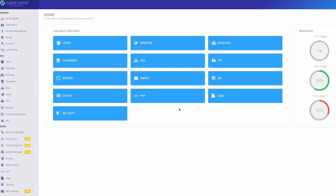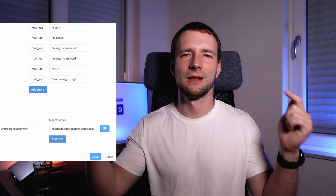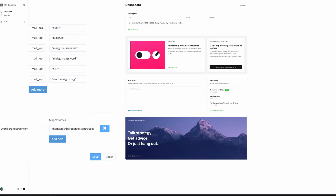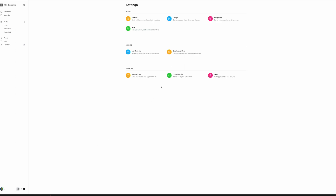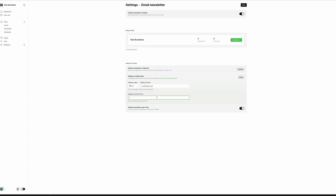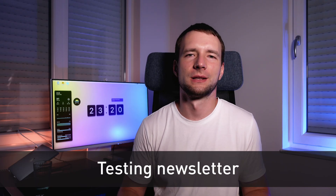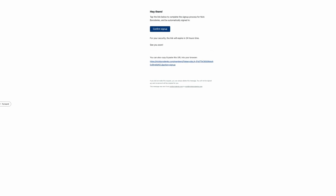Now we'll need to edit our Docker variables. Open CyberPanel, navigate to Docker, and edit the container. Copy and paste the parameters shown on screen — I'll add them in the description below for convenience. Finish the Mailgun setup by going to your Ghost admin panel, then Settings > Email Newsletter > Mailgun Configuration. Enter your domain and region, and add your API key, which you can find via the link below the text field. Now check if the mail config works by subscribing to your blog — if you receive a confirmation email, transactional emails are working fine.